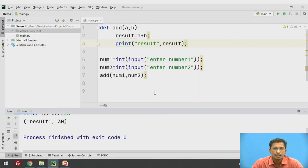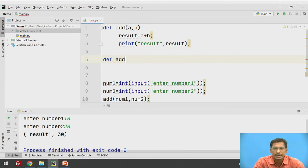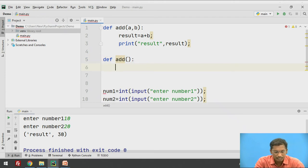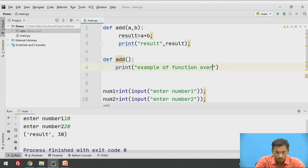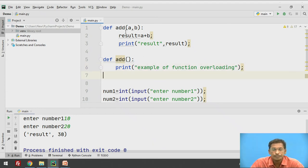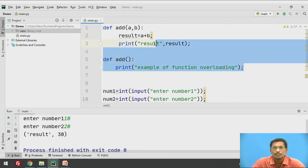We will try function overloading. I will write another function: def add() which is not accepting any values, and inside it I will print 'function overloading'. So now we have two functions with the same name 'add', but accepting different types of arguments — the first function accepts two values, and the second function accepts no values. This concept is called function overloading.